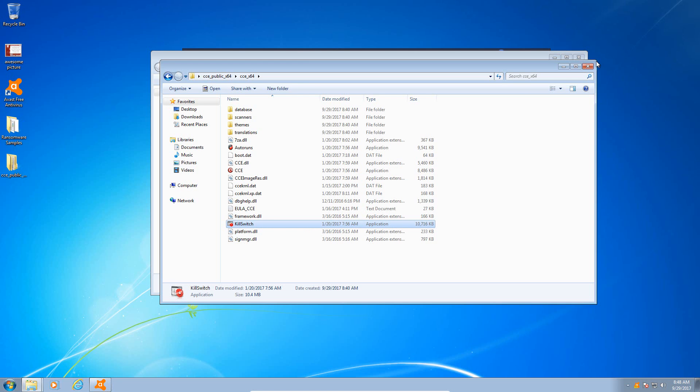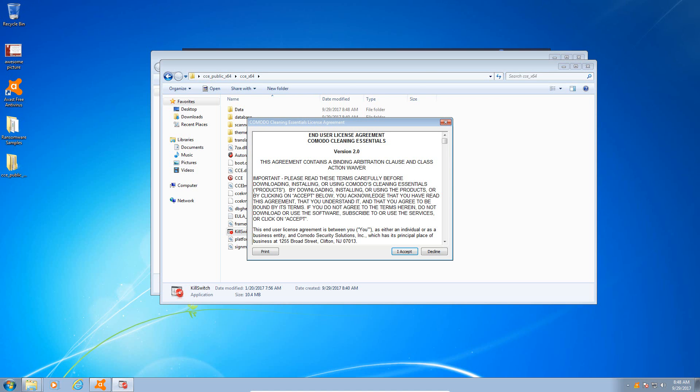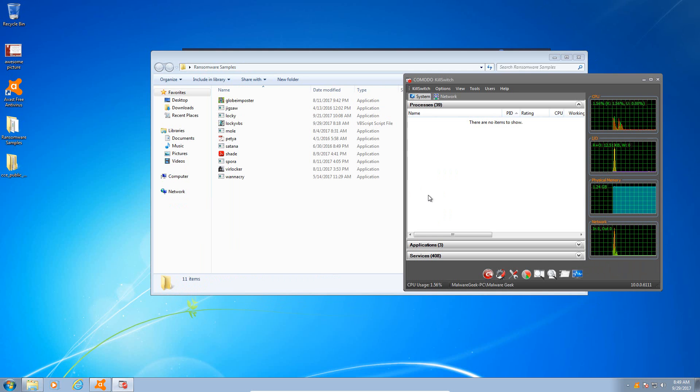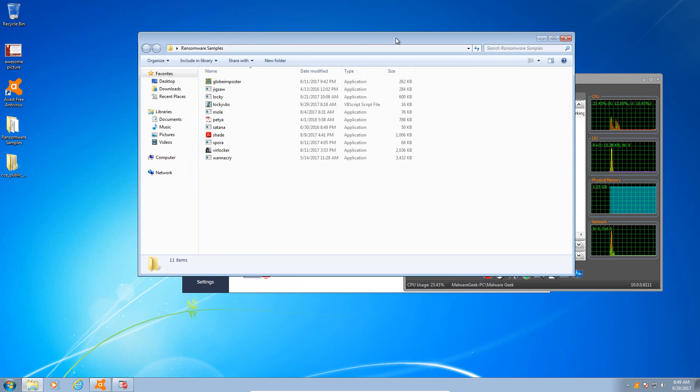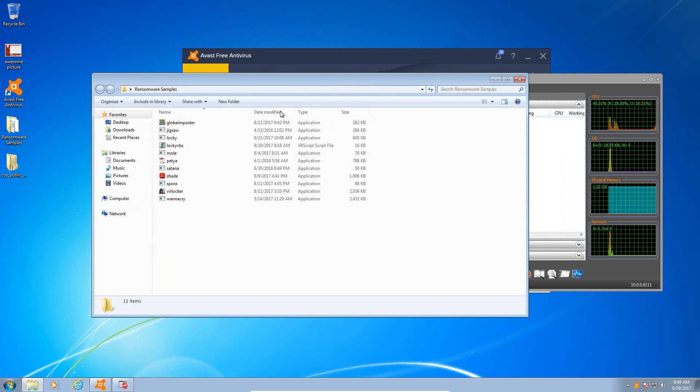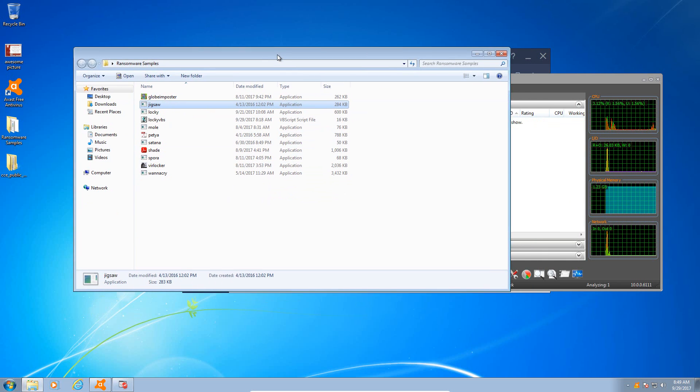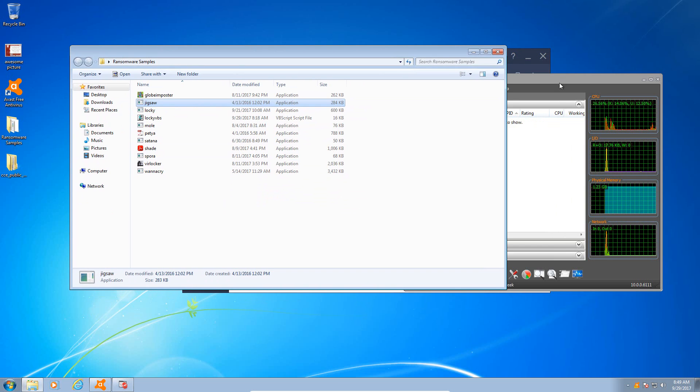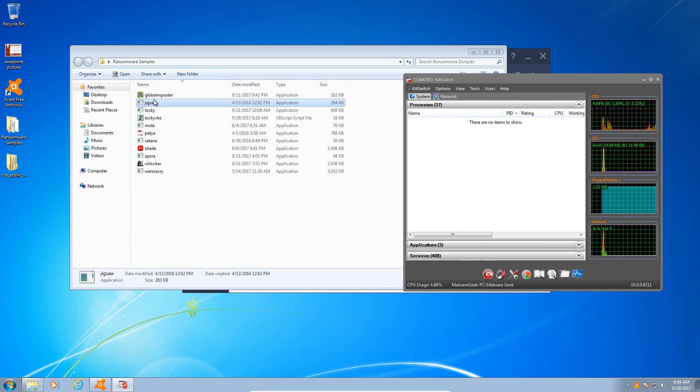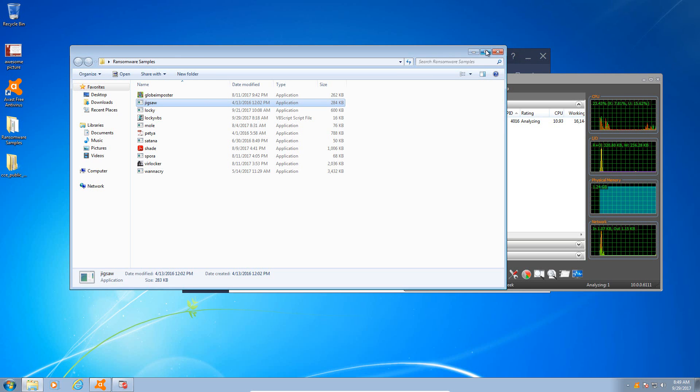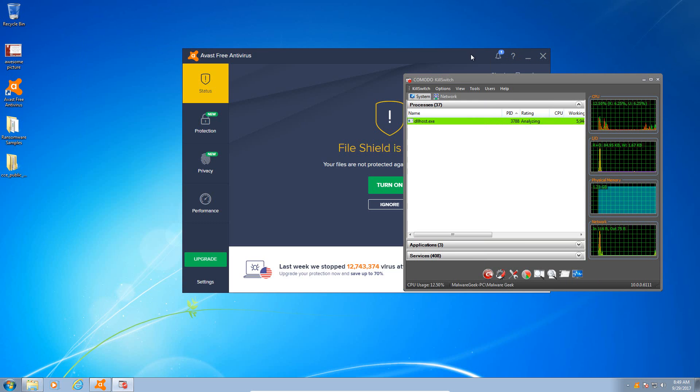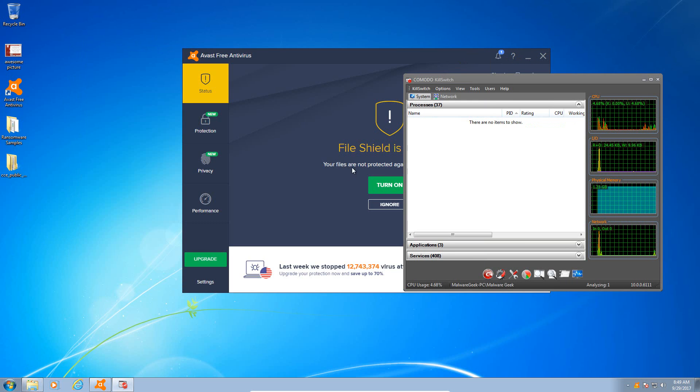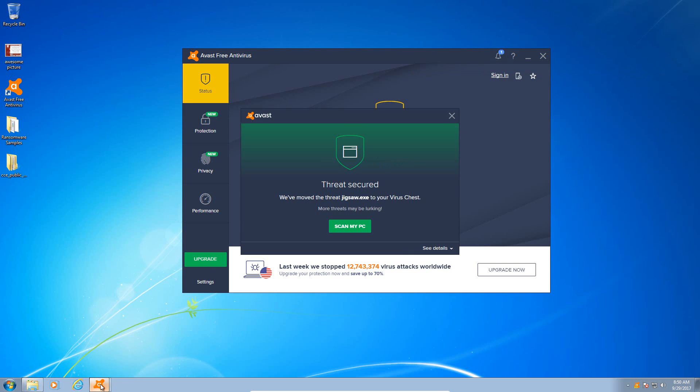So we're gonna see how well Avast can handle a ransomware attack. Let me start up KillSwitch here so that we can see the ransomware in memory and what it's doing. As usual, let me get that loaded up and I will be right back. Okay, so I have gotten KillSwitch up here. As usual, we are going to go from the least sophisticated sample, which is Jigsaw, and we're just going to move down the list.